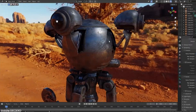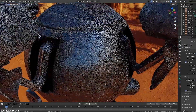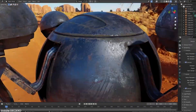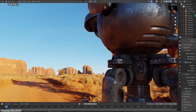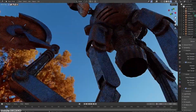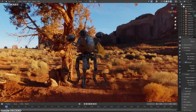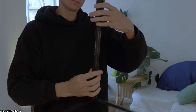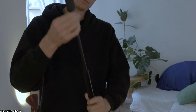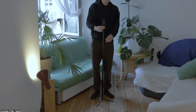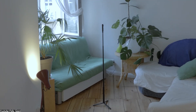Creating an HDRI image is not an exact science, as there are multiple ways to do it and no one way is necessarily more accurate than another. Generally speaking, photographers nowadays use cameras that can capture 360-degree photos seamlessly.